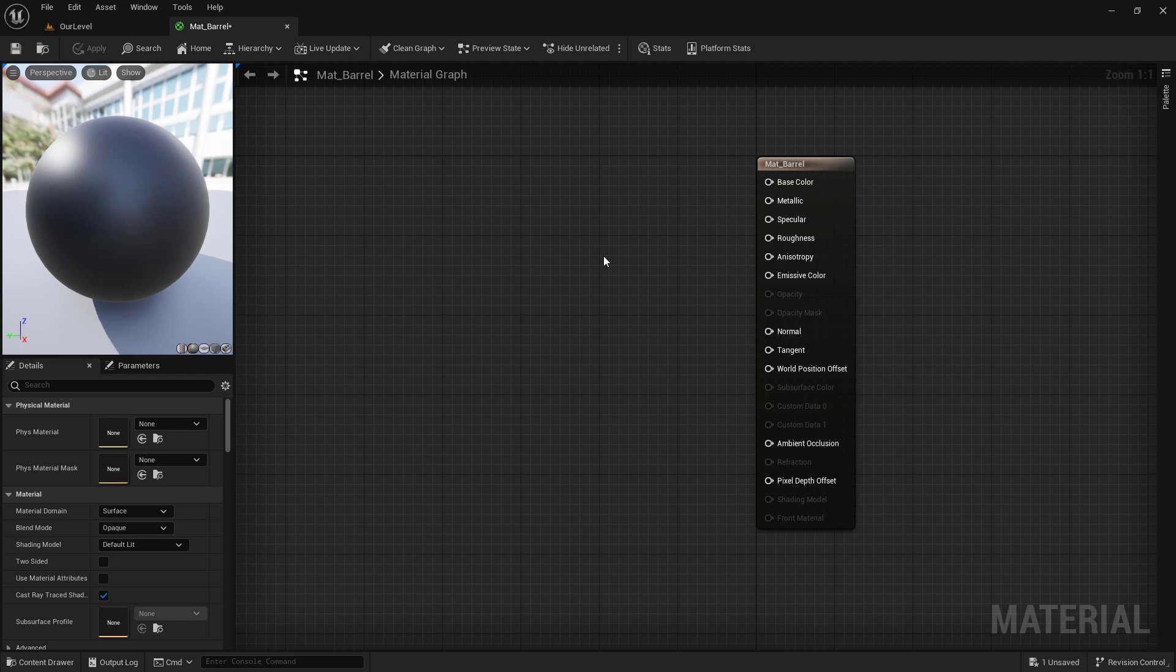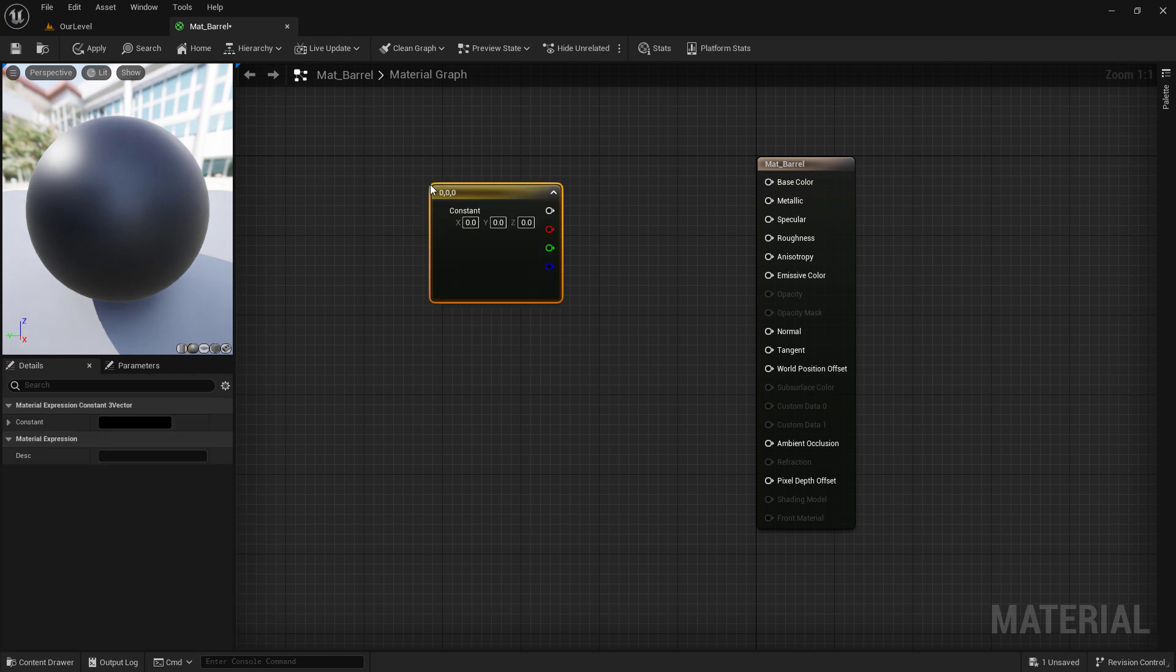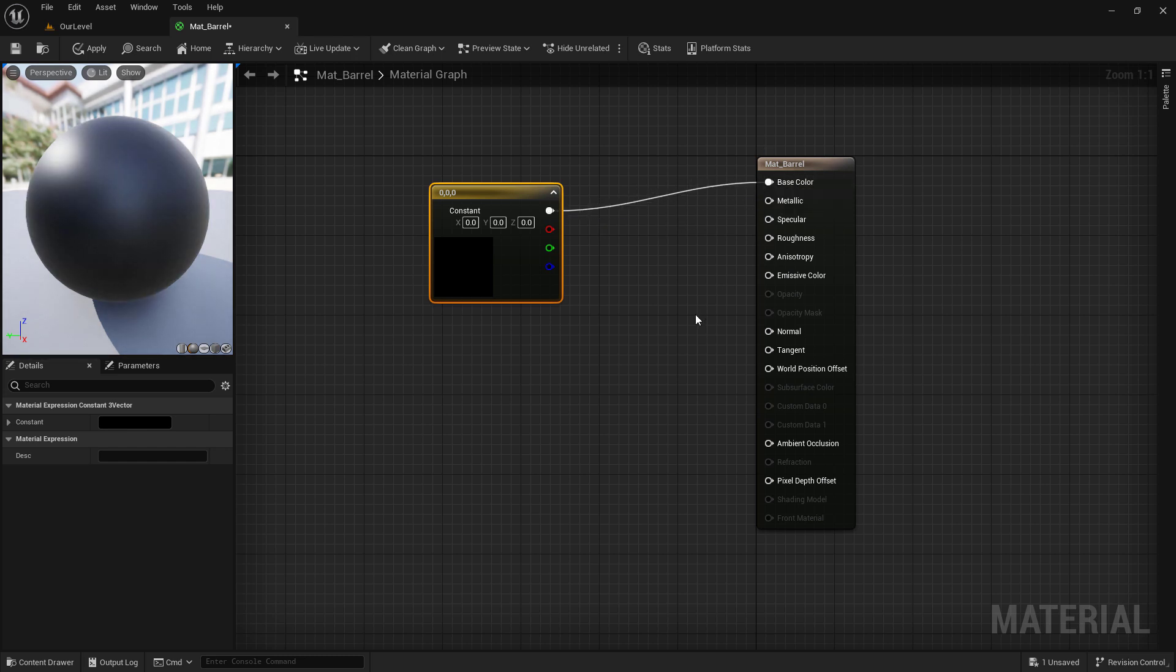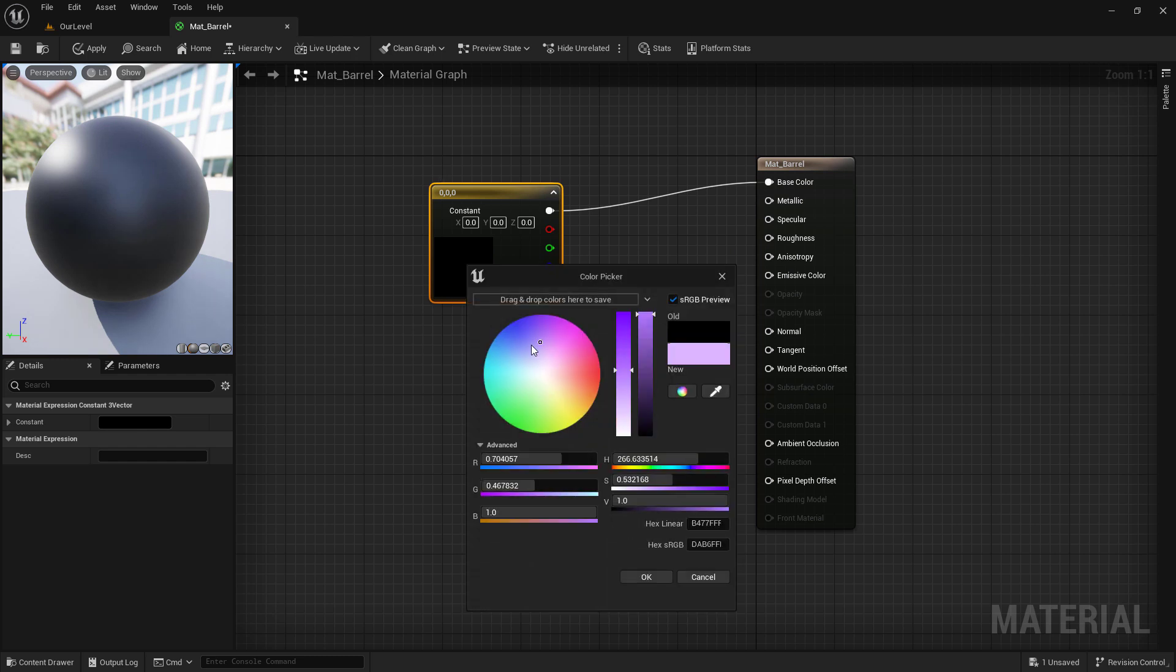We can start off with the basics of just a color. I'm going to hold down the three key on my keyboard and click with my mouse button. This will create a constant with three inputs: red, green, and blue. We can drag from the white, which is our red, green, and blue, and put it into base color. If we double click on this black square, we now have a color picker.